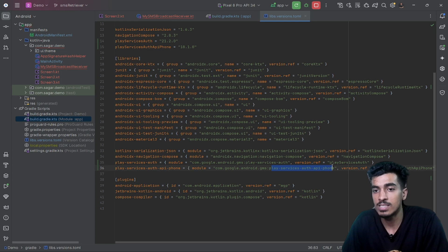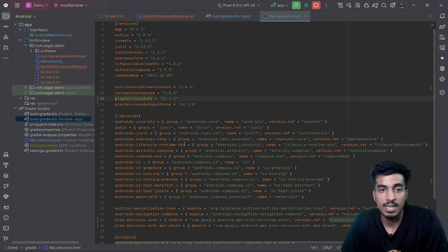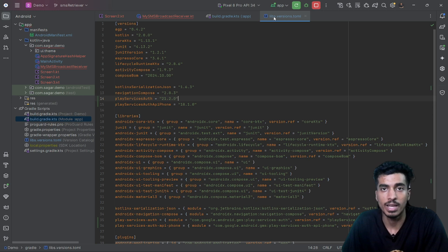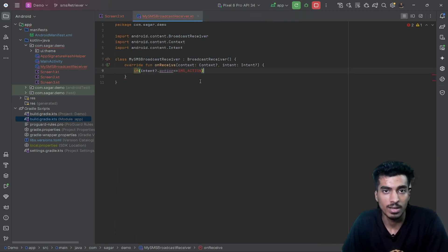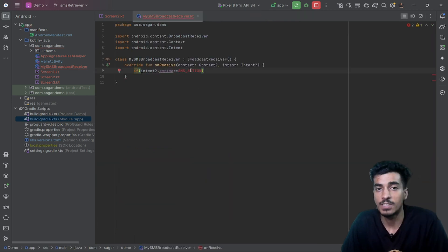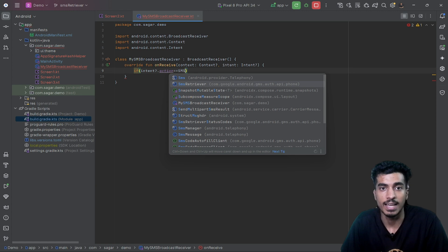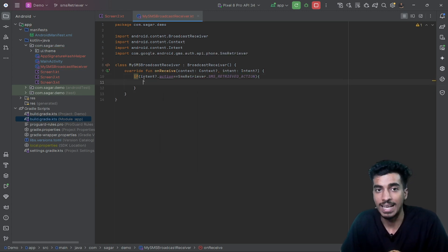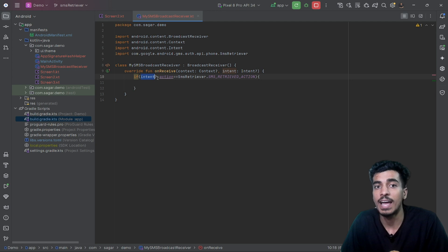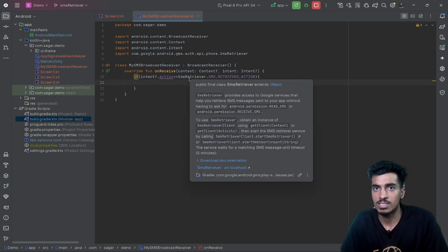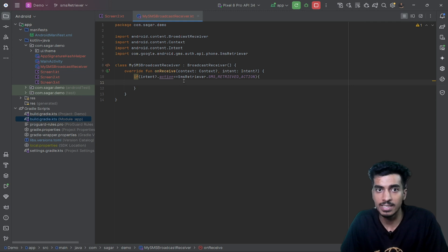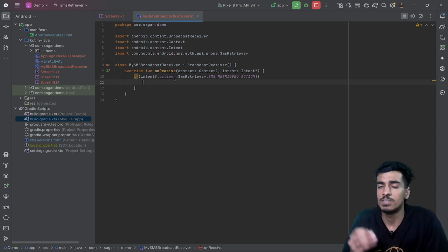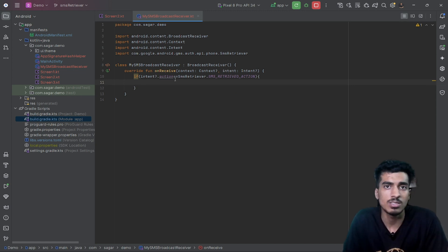Here are the two dependencies you have to import: play-services-auth and play-services-auth-api-phone. The link to this repository is in the description. After adding the dependencies we can get SmsRetriever.SMS_RETRIEVED_ACTION. If the action of this intent matches the SMS action, that means we just received an SMS intent, and now we check if it was successful and contains an OTP.